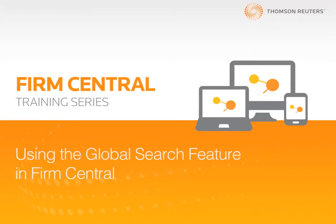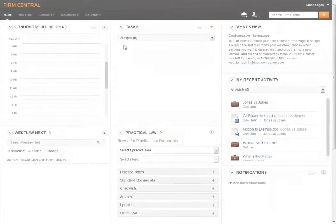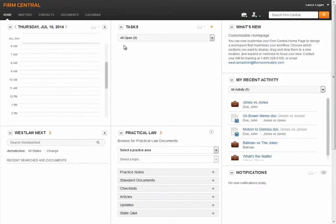Hi, I'm Lance. Today I'll be showing you how to use the Global Search feature in Firm Central.